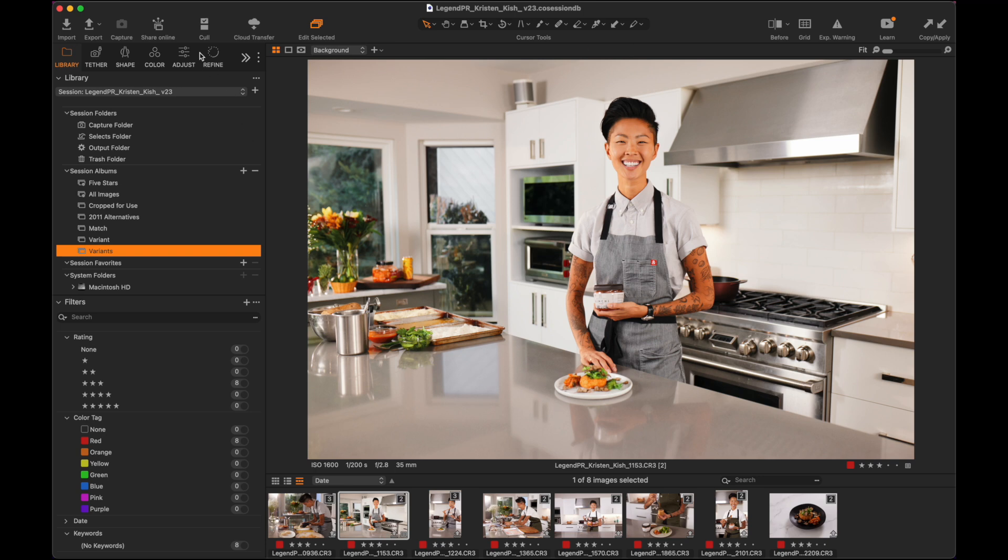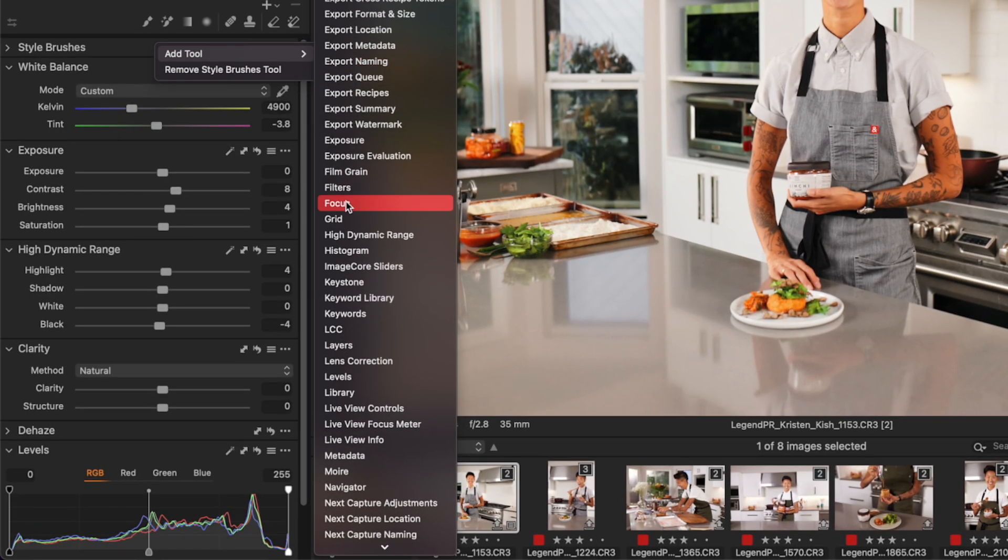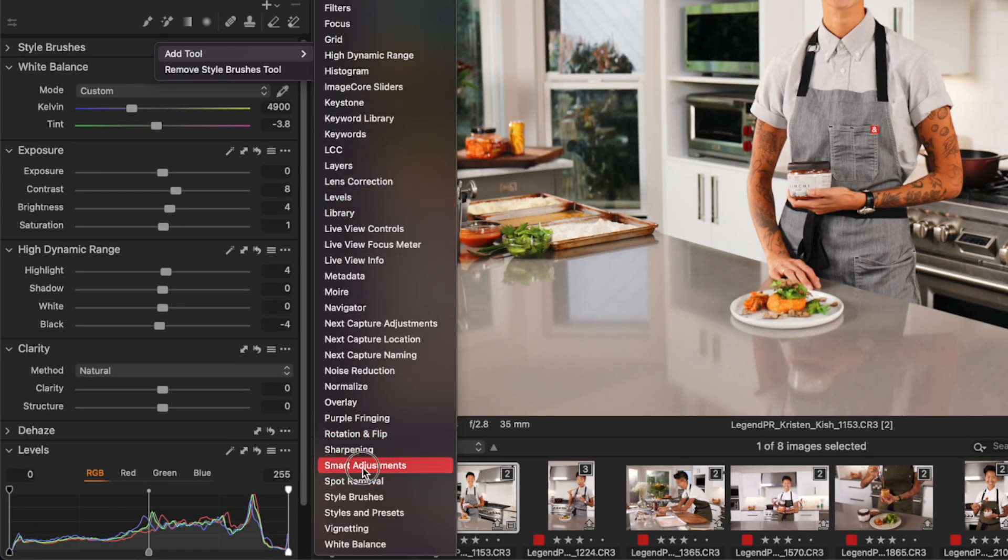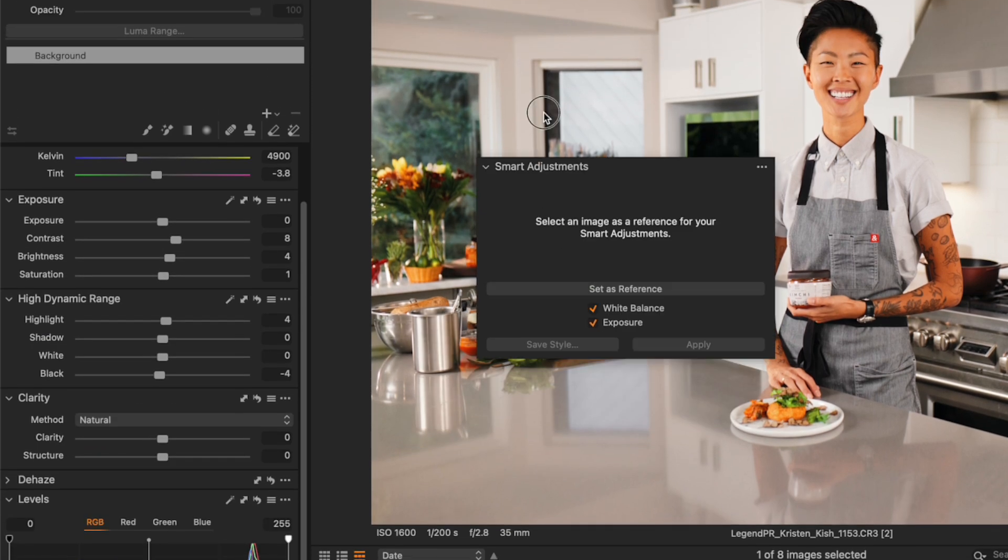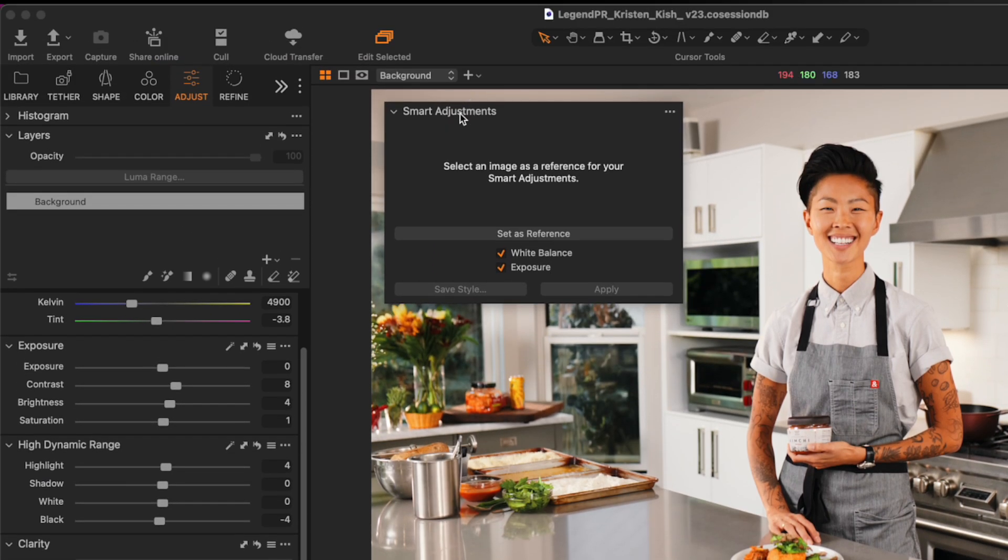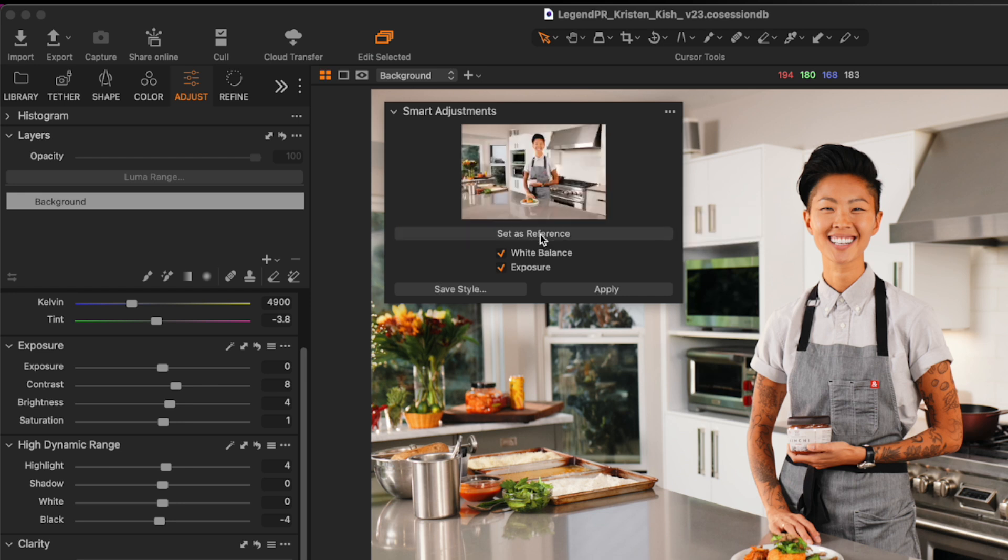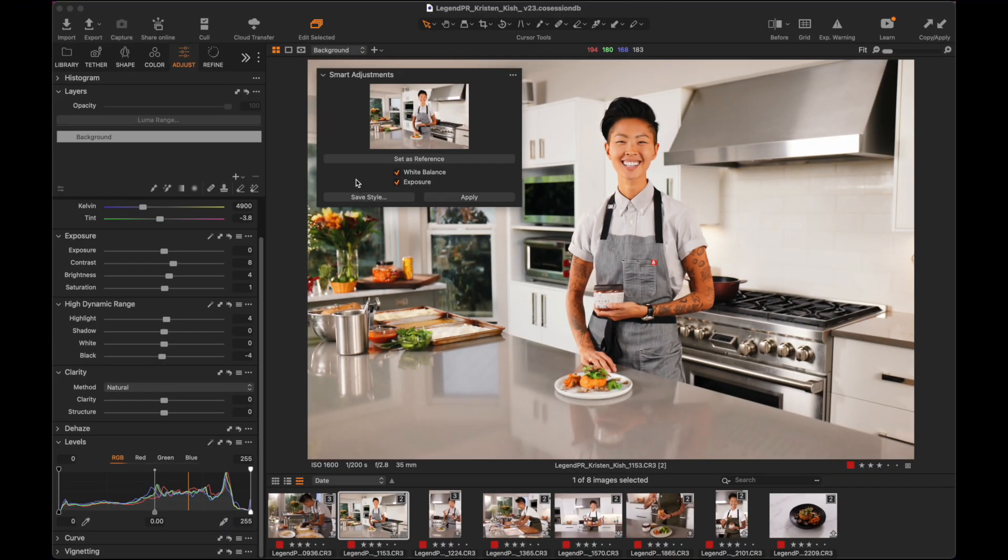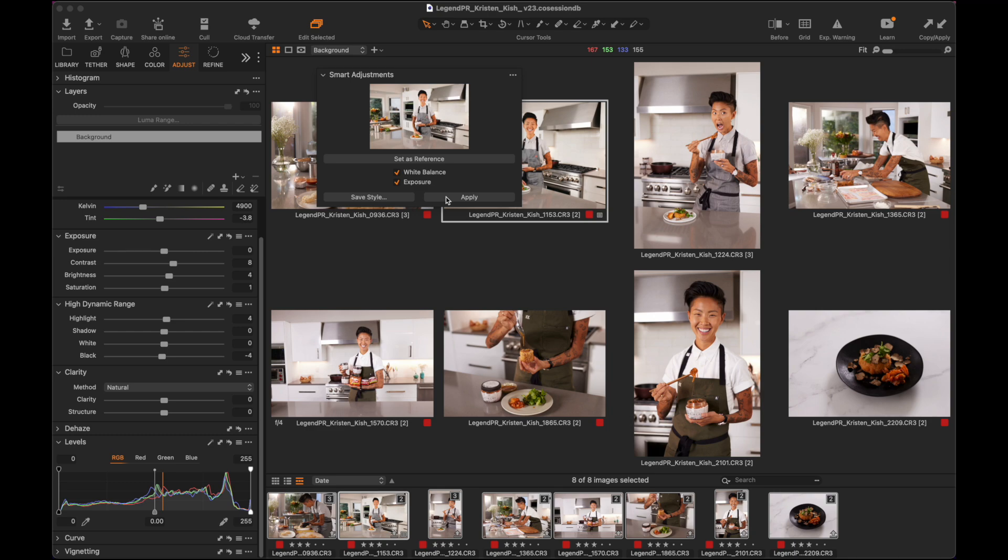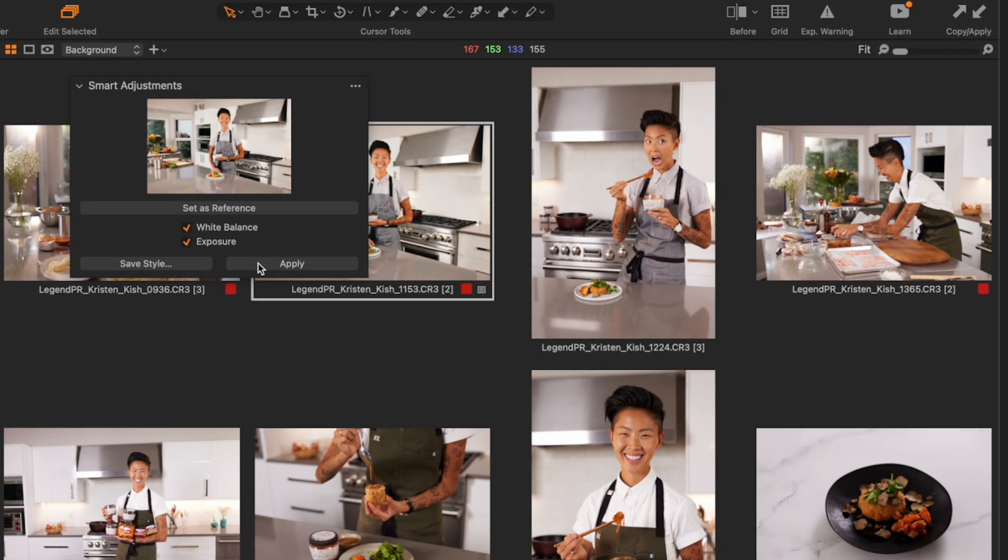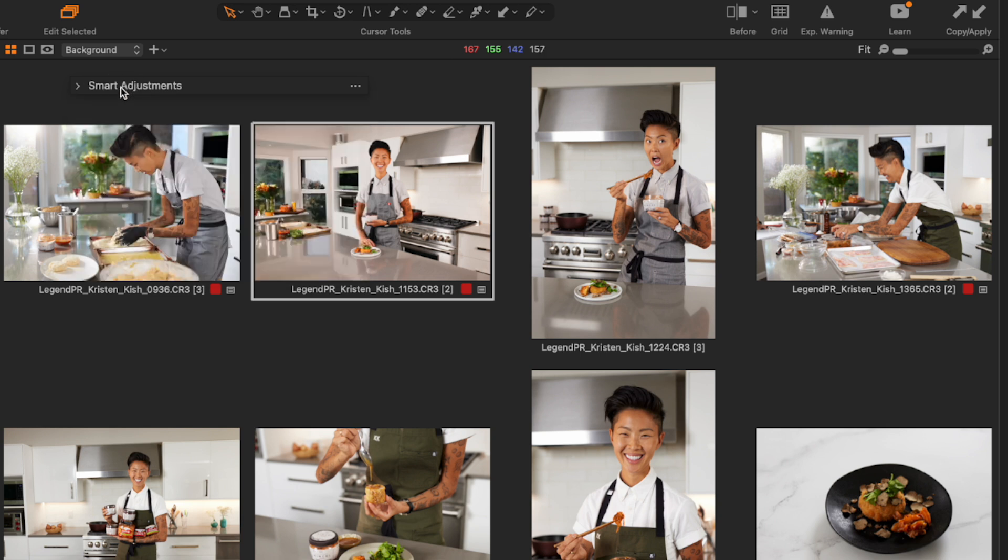Let's head over to adjust. I'm just going to right click over here. I want to add a tool. Let's look for our smart adjustments. It's going to show up down here at the bottom. I'm going to pull that out. And now you can see I have the ability to set an image as a reference. So I'm going to use this image right here. So I'm going to click on this. It is now set as the reference. And what it's asking me is what do I want to reference? The white balance and the exposure. So I want to say yes to both of those things. So then I can go ahead and click and select all the other images in this album. And I can hit apply. And what it's going to do is it's going to use artificial intelligence to go through and now use that. And it did such a great job.